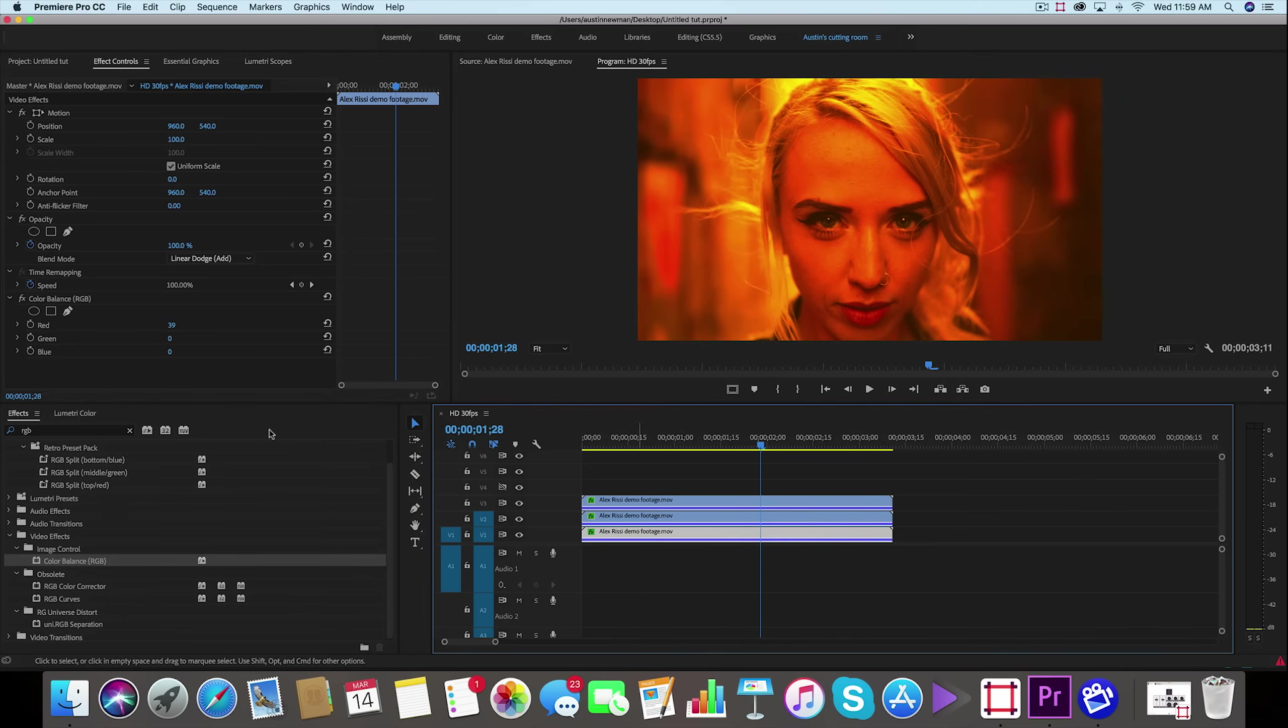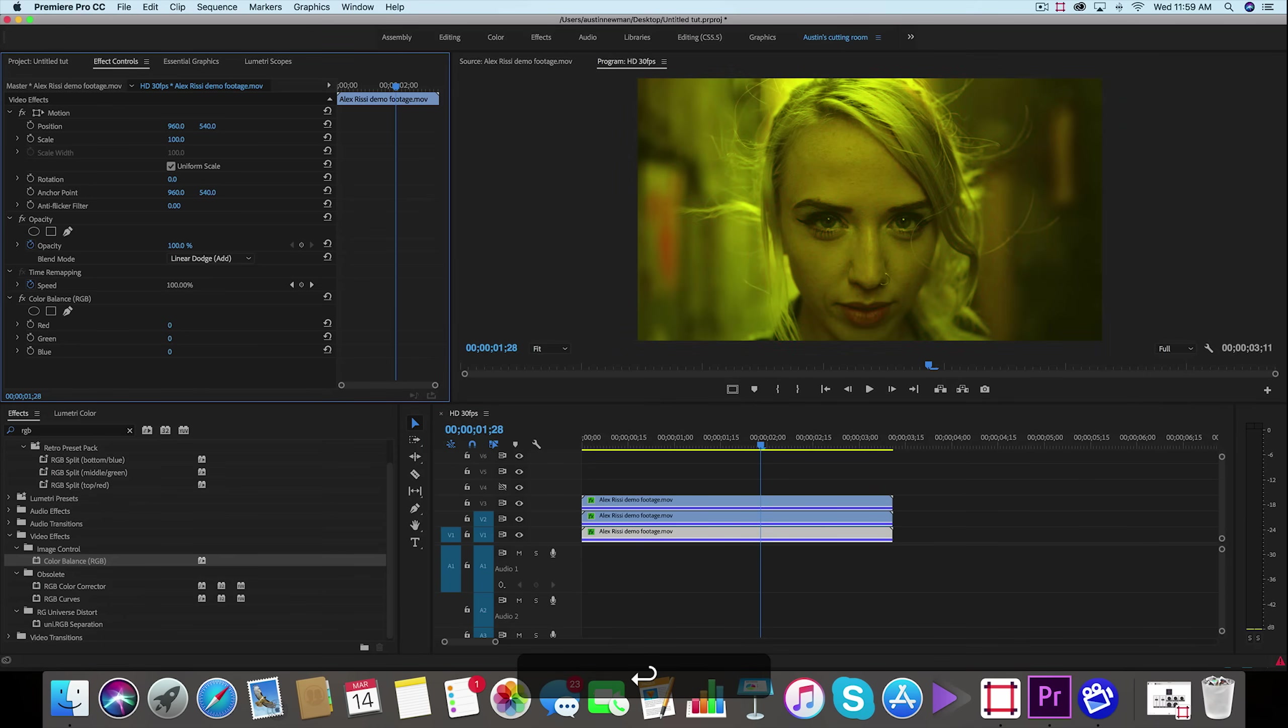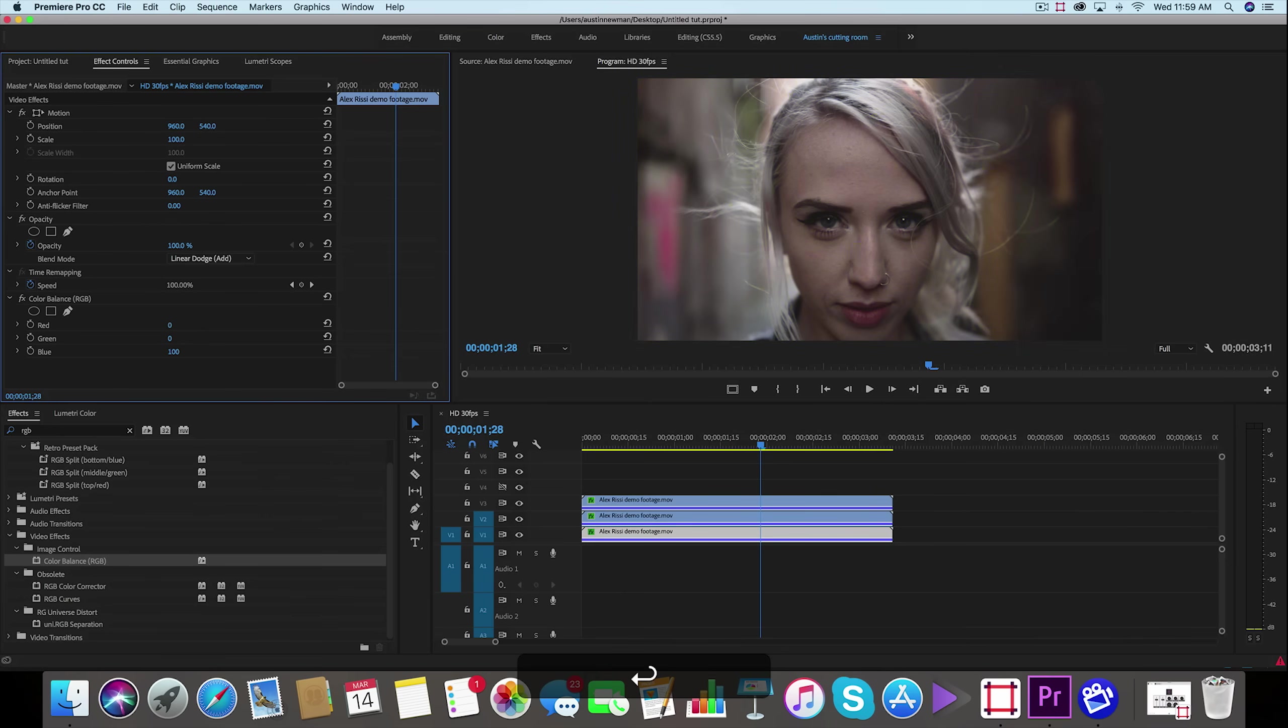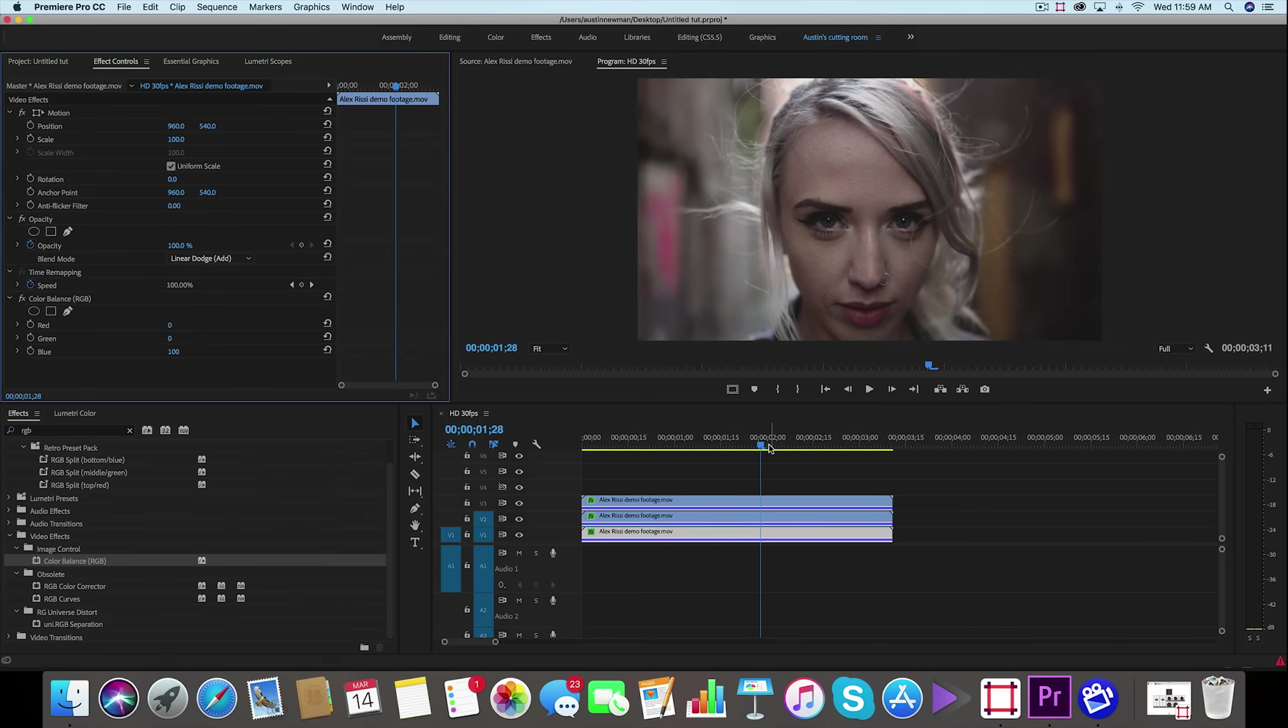So we're going to go to the bottom layer and now we're going to take red to zero, I'm going to take blue to 100, and our footage now looks normal again. So this is a successful RGB splitting.